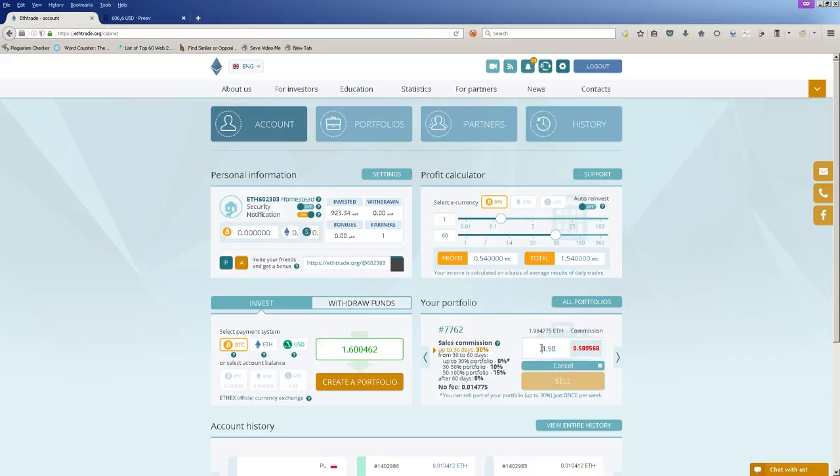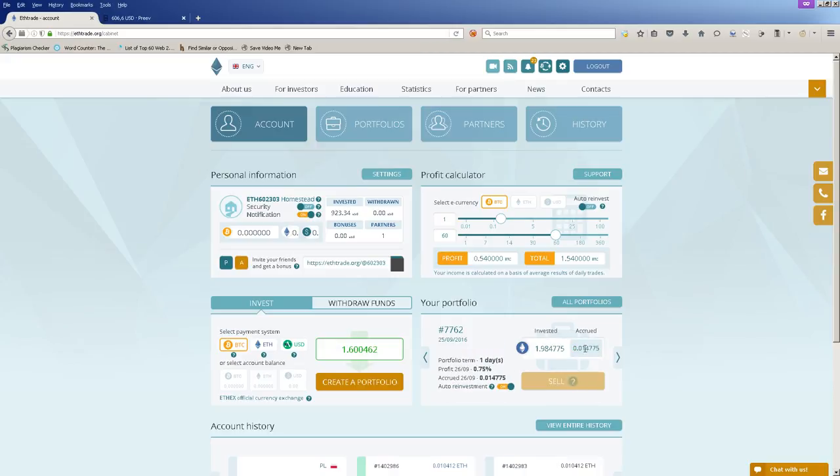Which means you will get the full amount of what you invested and the profit. For this investment of one day, portfolio term is 1.14775.